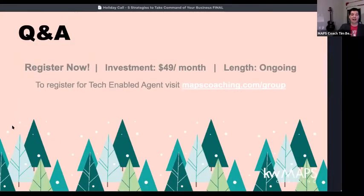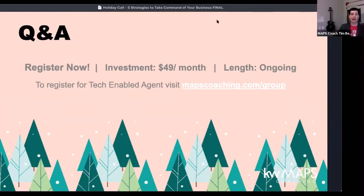We do a weekly program like this — it's $49 a month, an ongoing investment in partnership with our enablement team where we cover best practices and how to utilize Command, and sometimes touch on coming soon features. You can find that at maxcoaching.com/group. What questions do you have that we can cover while we're here together?